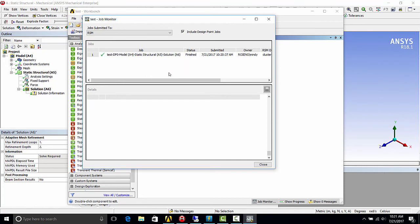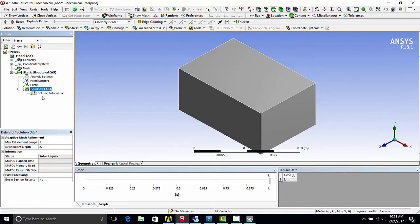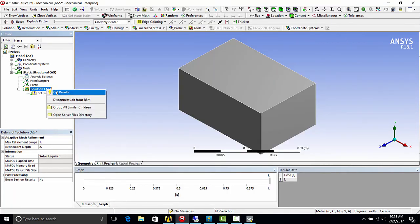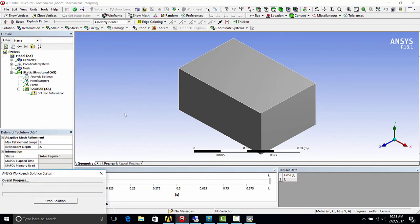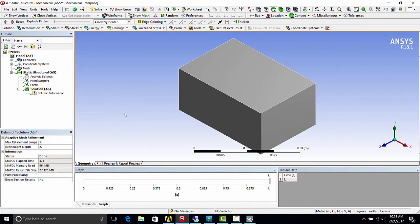All right, so it's finished. And how to get the results is you go back into mechanical, right click solution, get results. And there you go. This was this quick setup guide for ANSYS RSM version 18.1 for a mechanical solve to a single remote computer. Thank you.